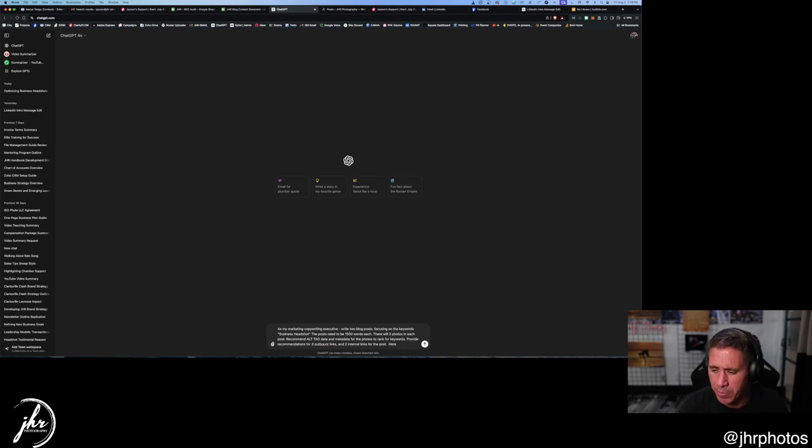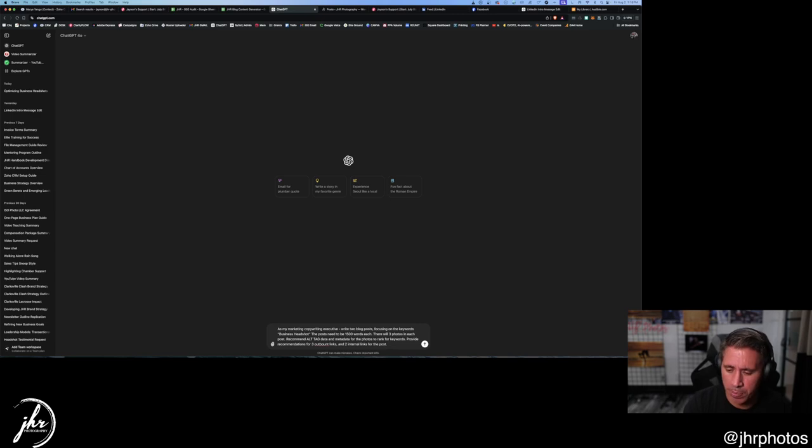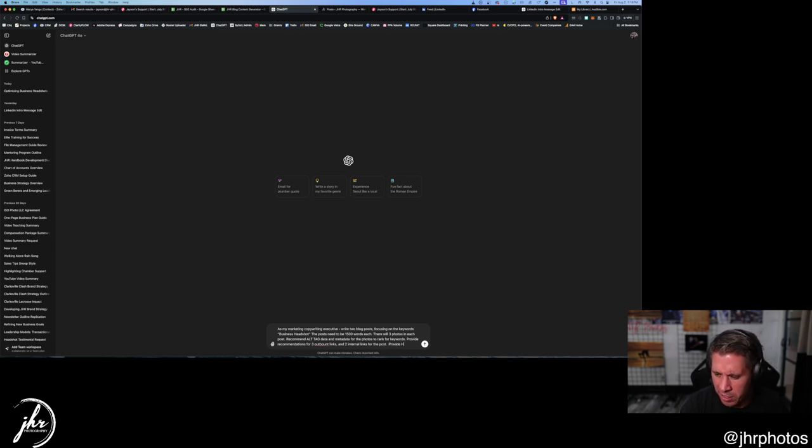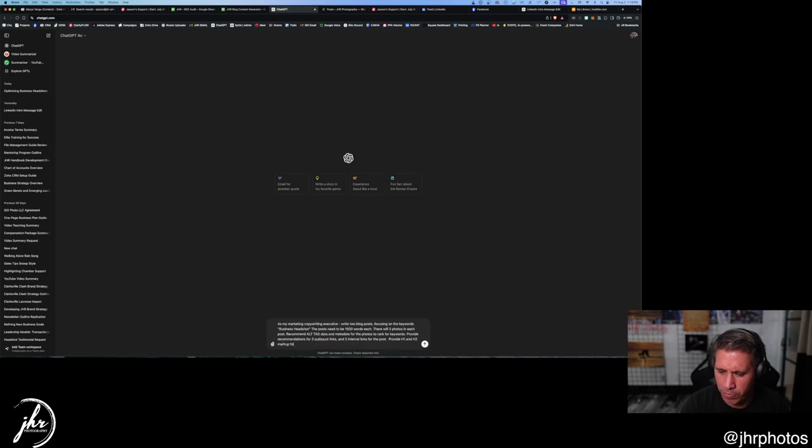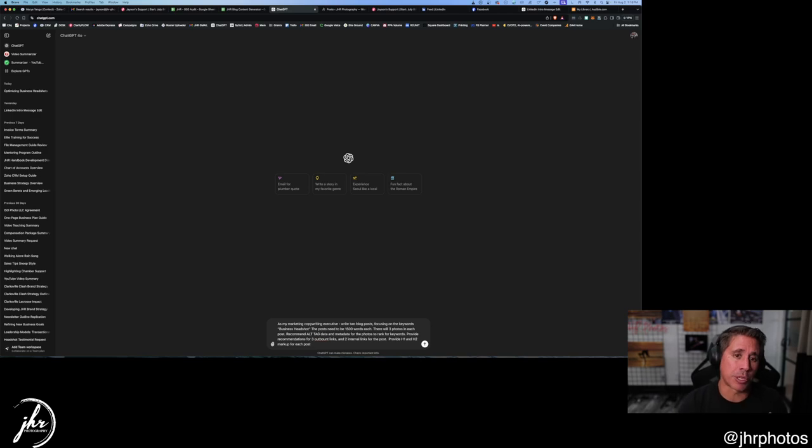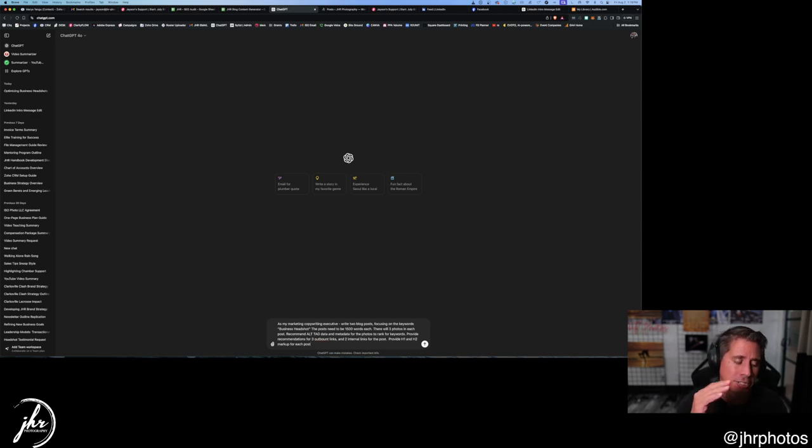Also markup. Chat GPT can do markup. So provide h1 and h2 markup for each post. And that's important. So when we go back in and we line it all up, we know where to put our header, heading title, subheadings, things like that.